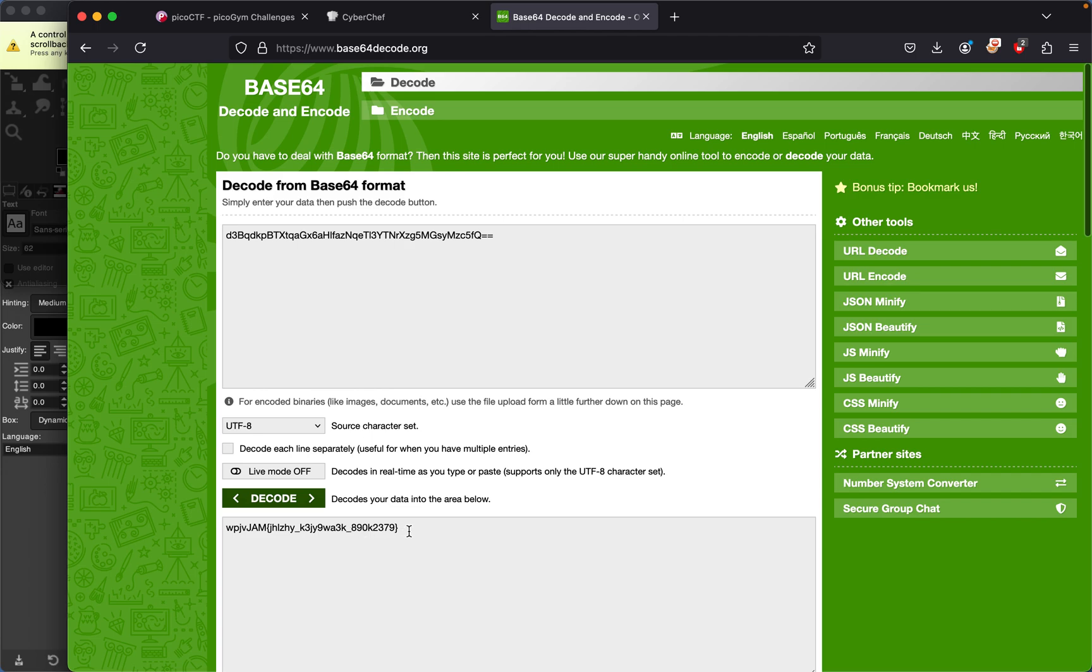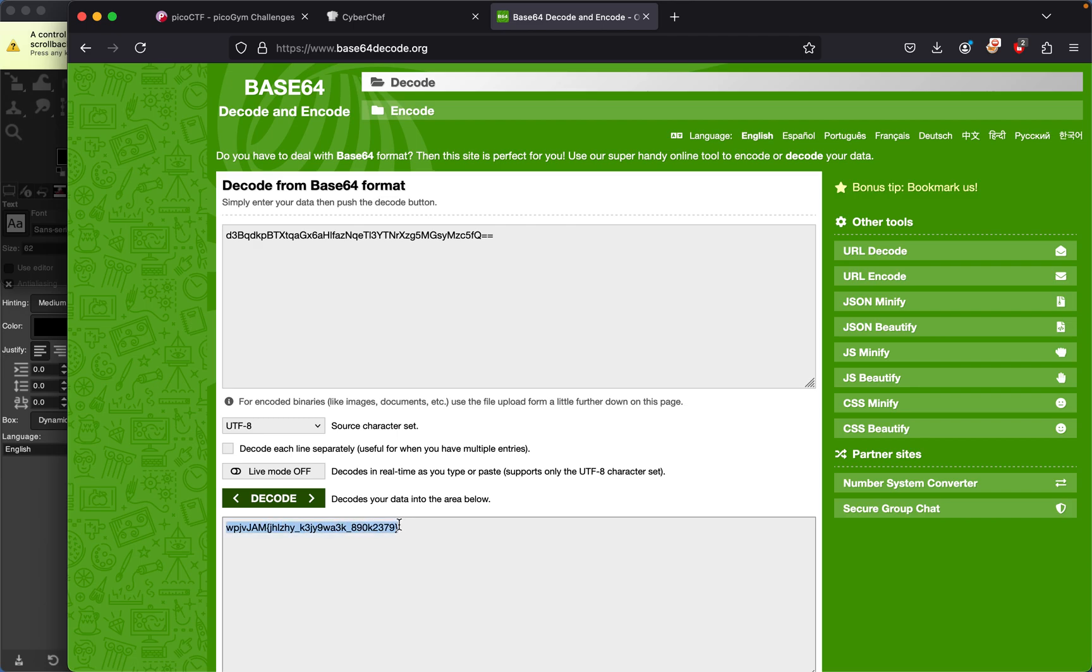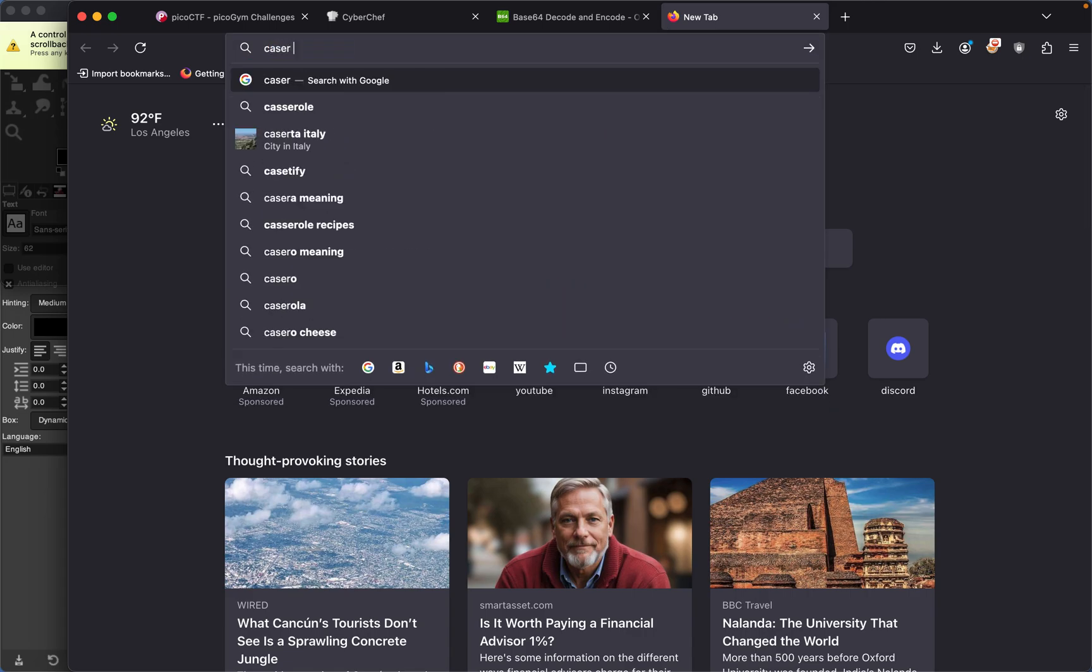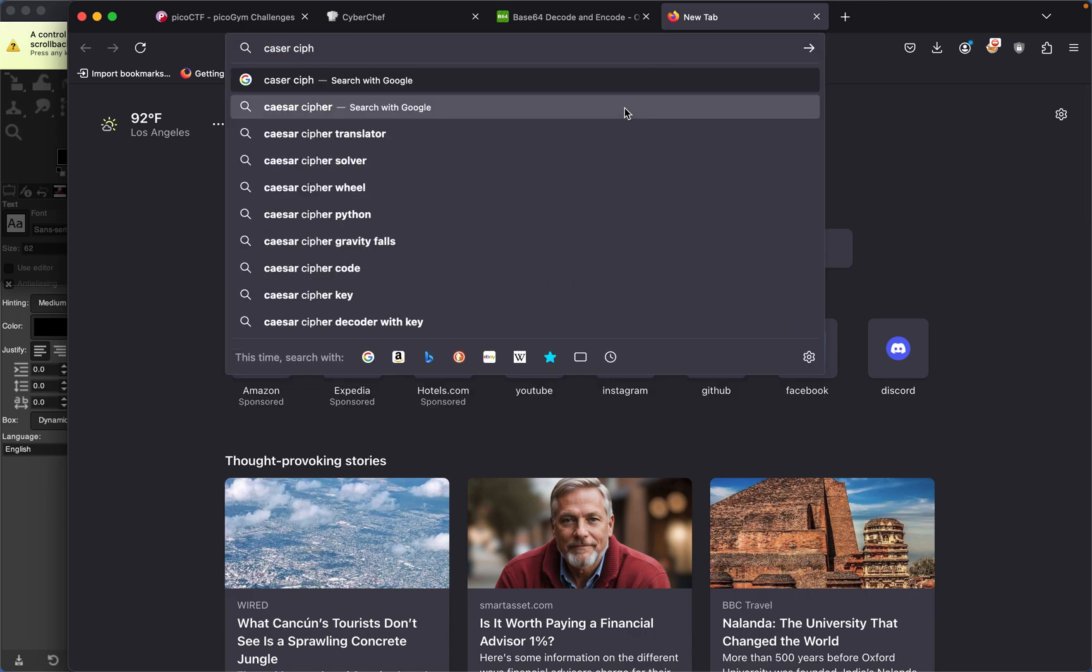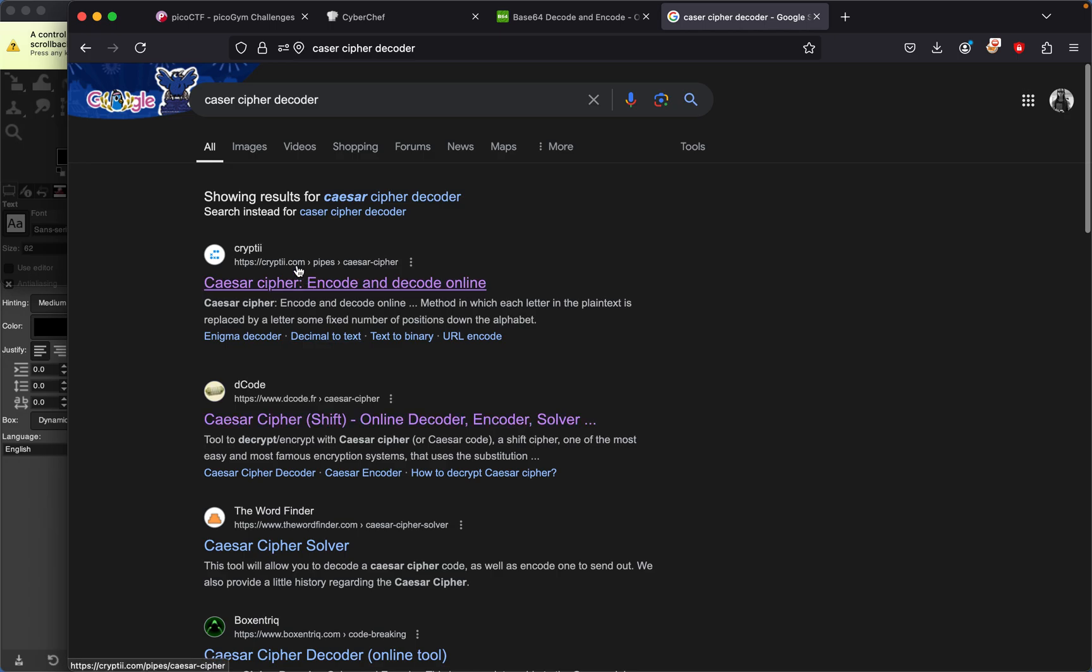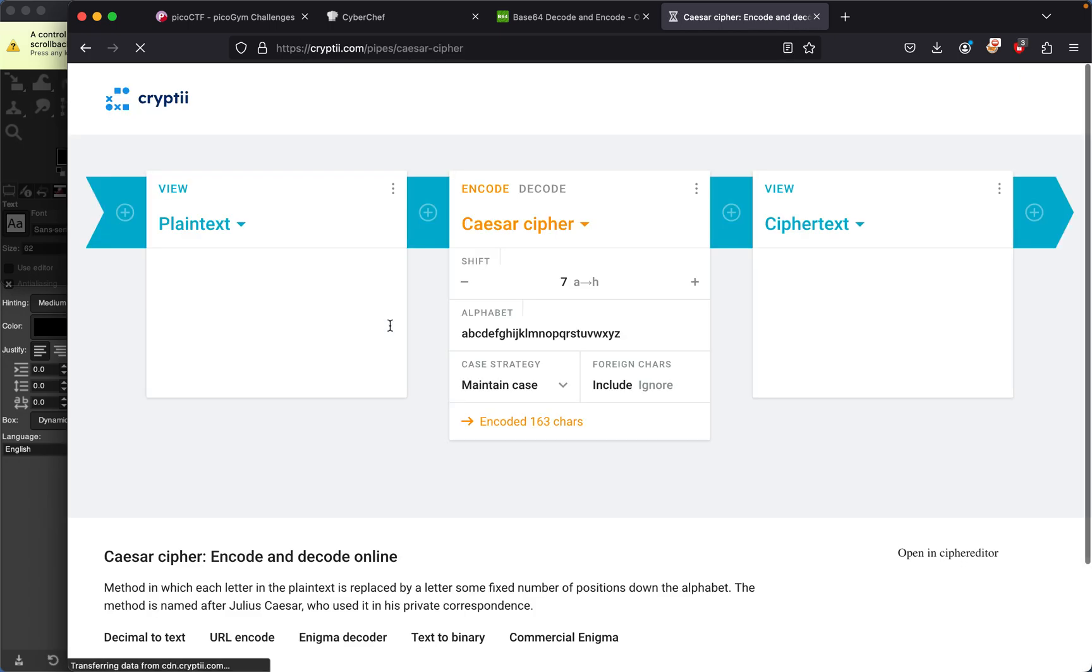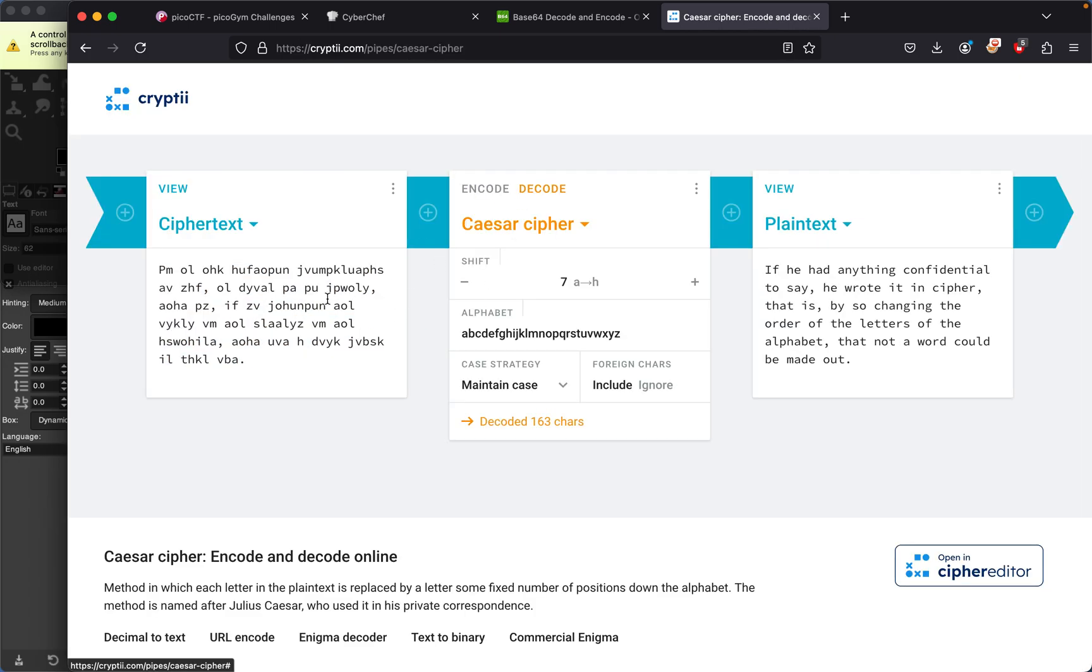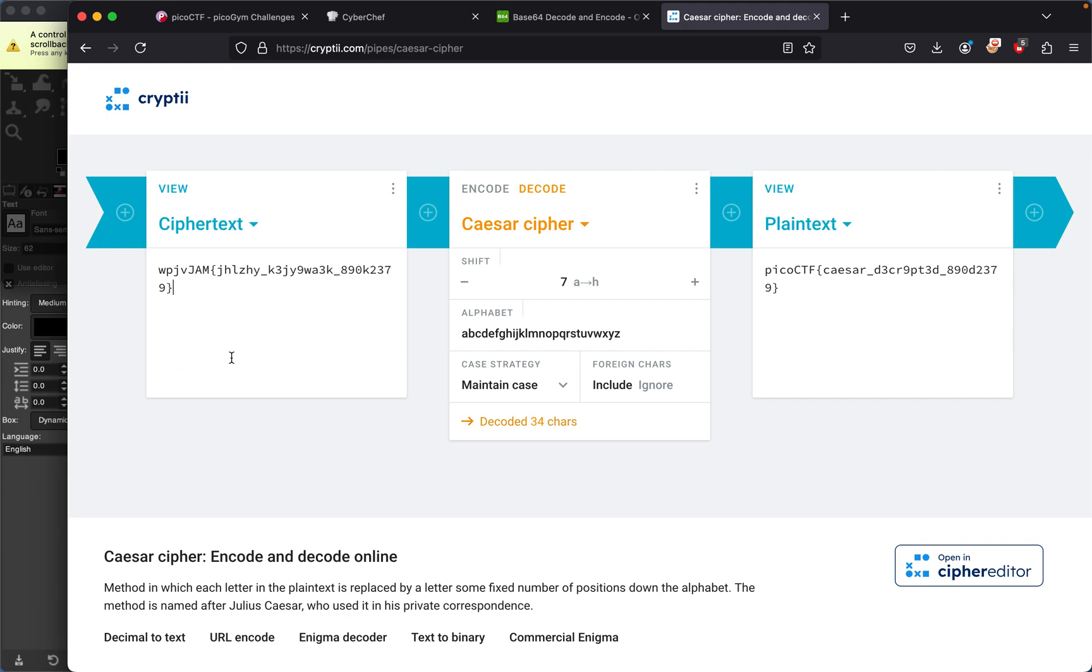This looks like Caesar cipher. These characters are all mixed up, but they're all alphanumeric. If you look up Caesar cipher decoder, it basically decodes and turns gibberish into real words. Let's try this.